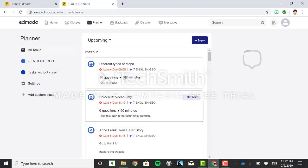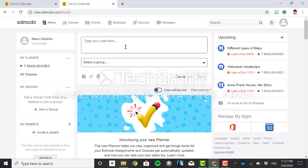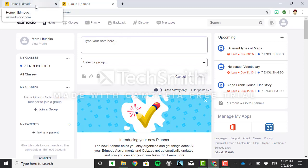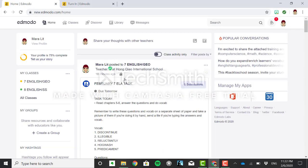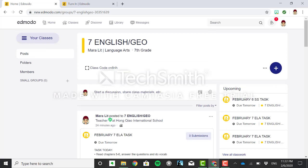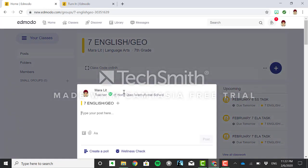Now remember assignments are different than if I was to post something in the group here. Like for example this is my teacher account. I can go to one of the classes, click and post, create an assignment or I can simply ask you guys a question right. So this is not the assignment this is simply questions.